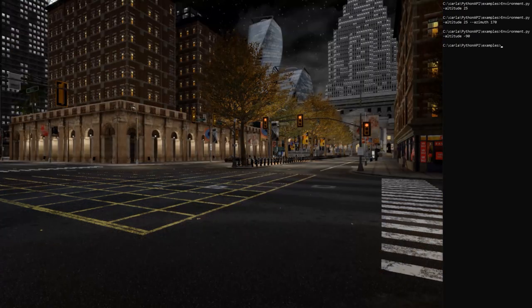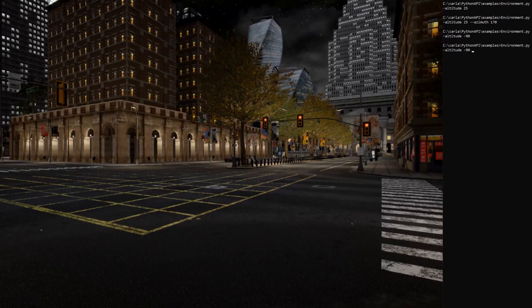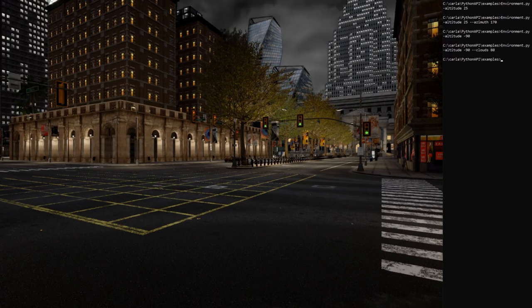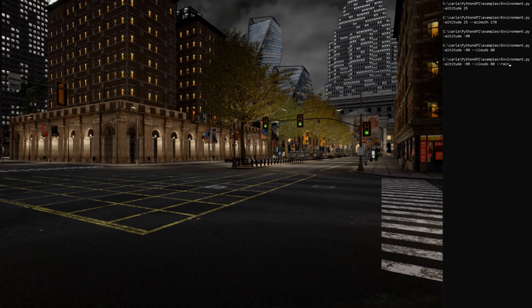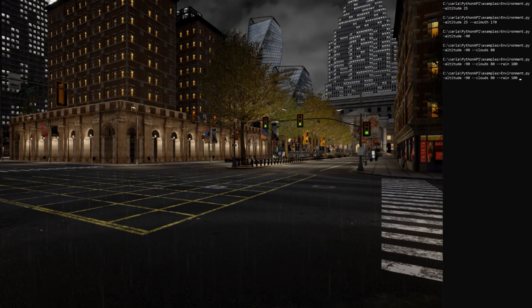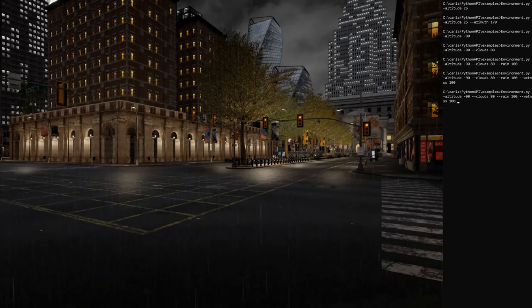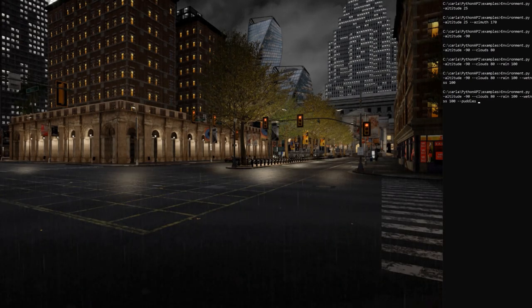If we change the altitude to a negative value, we enter the night mode. We can also set the amount of clouds. Those values are percentages. We can also add some rain particles. We can set the wetness of the pavement. And we can also add some puddles into the scene.